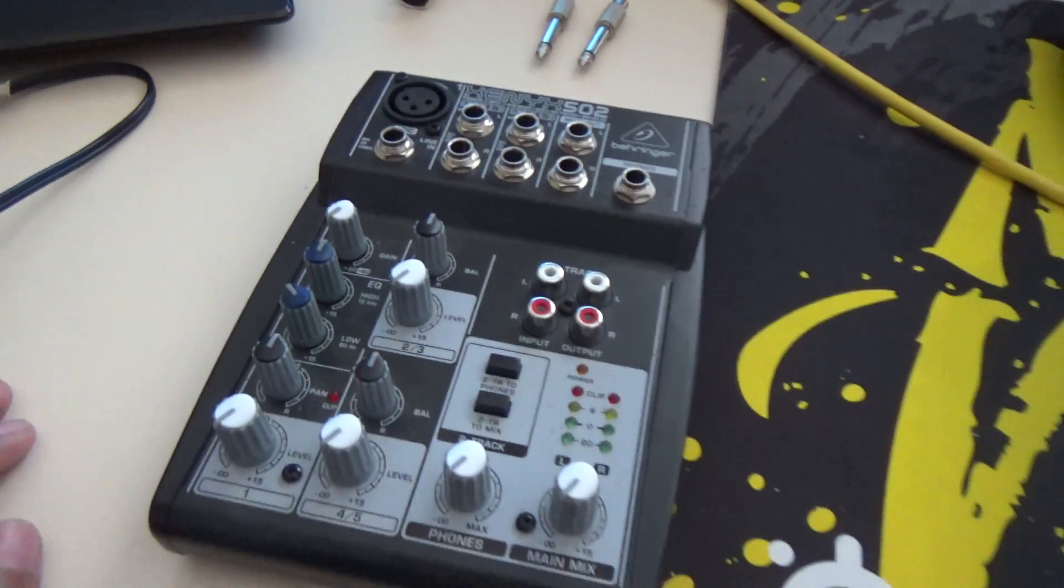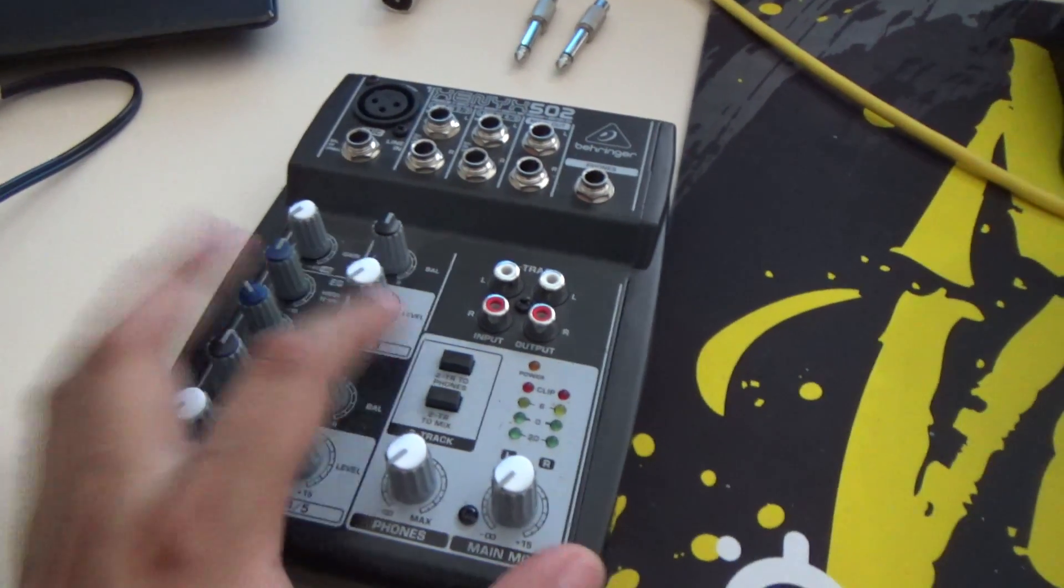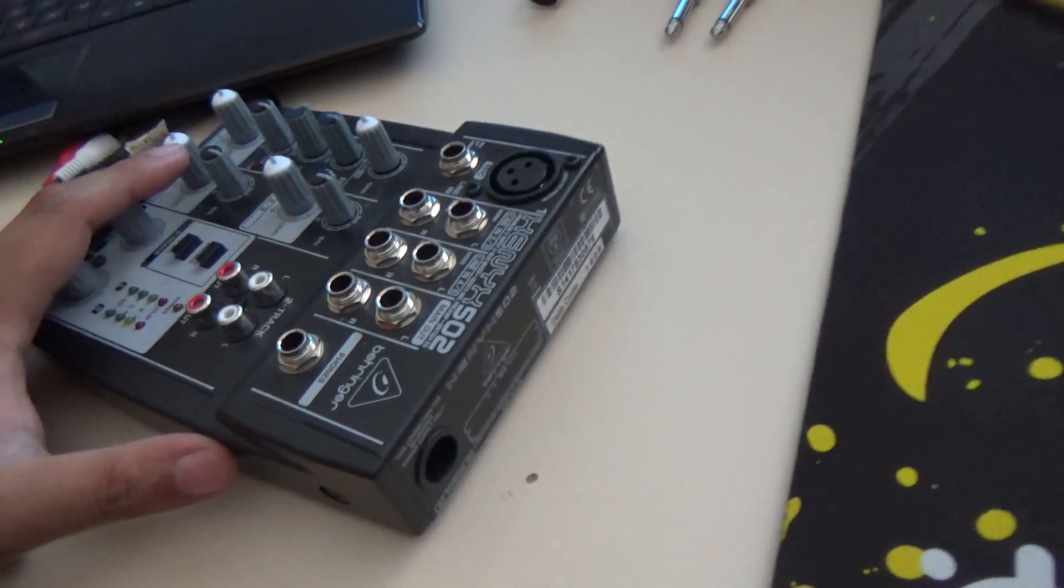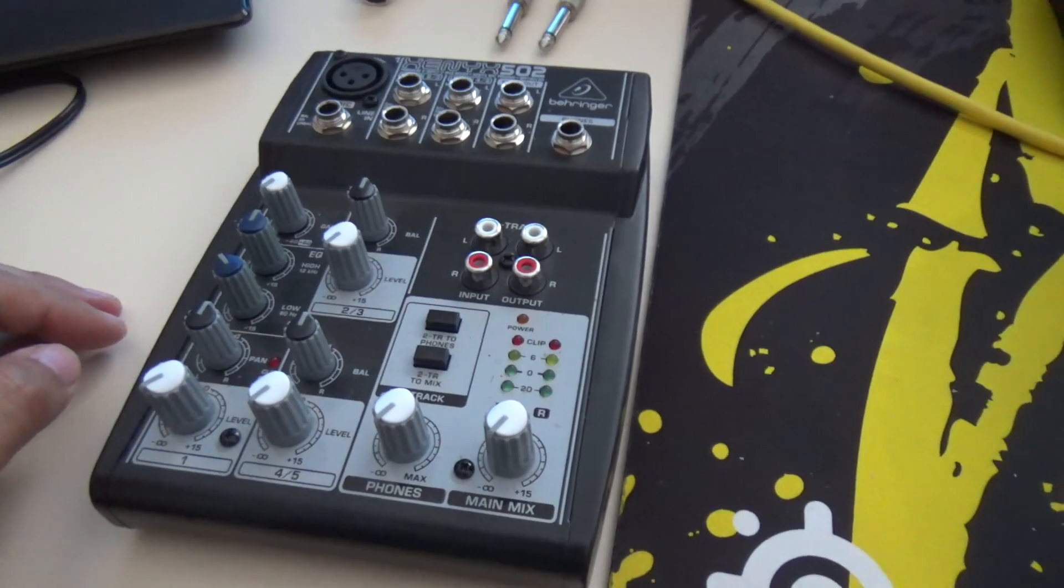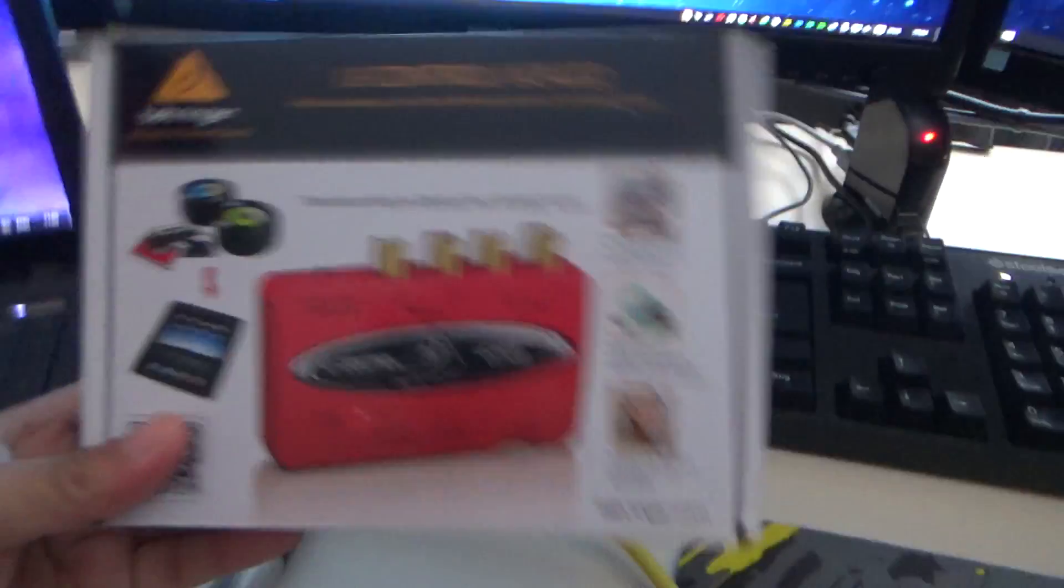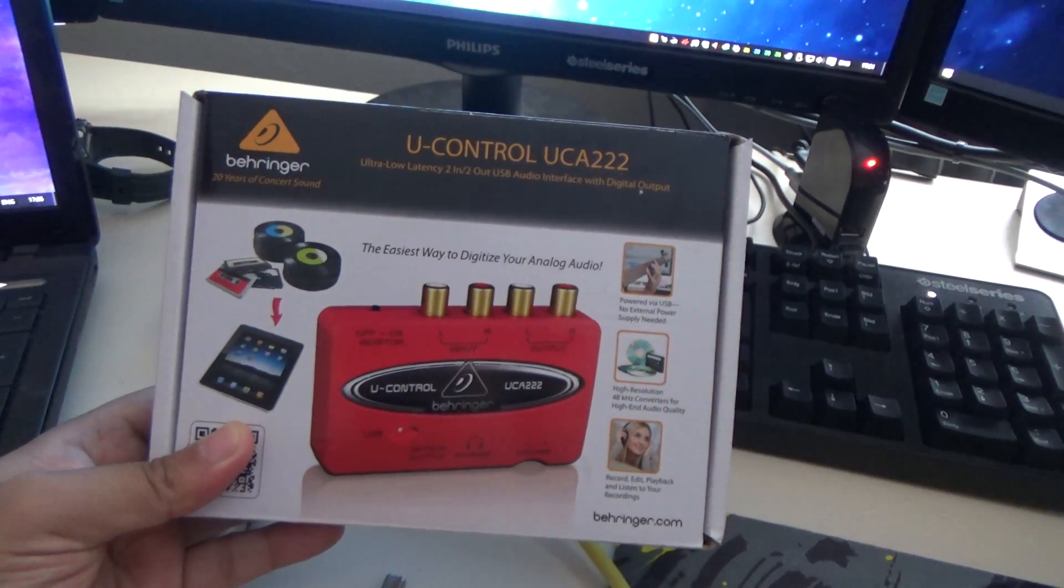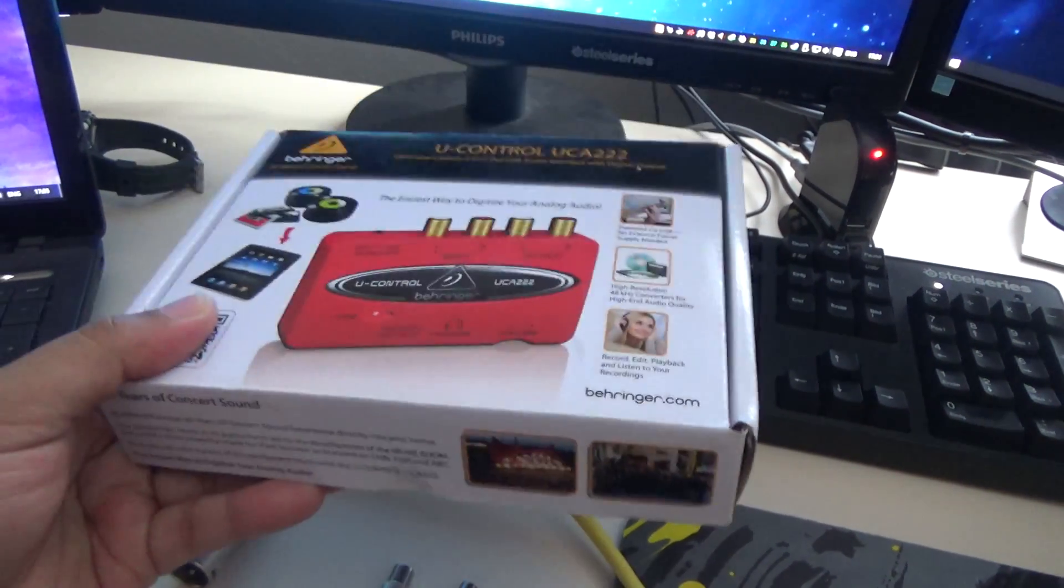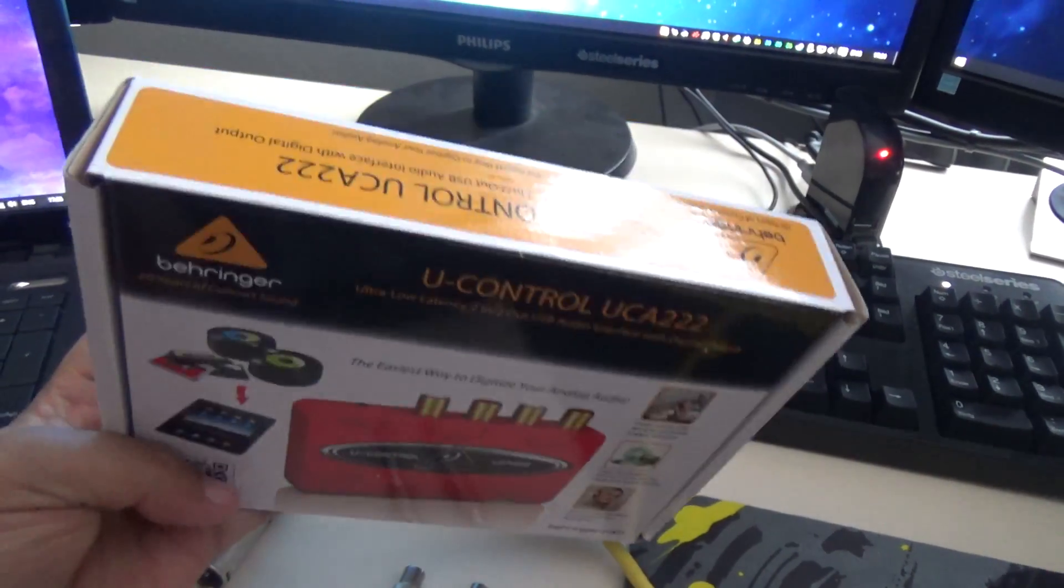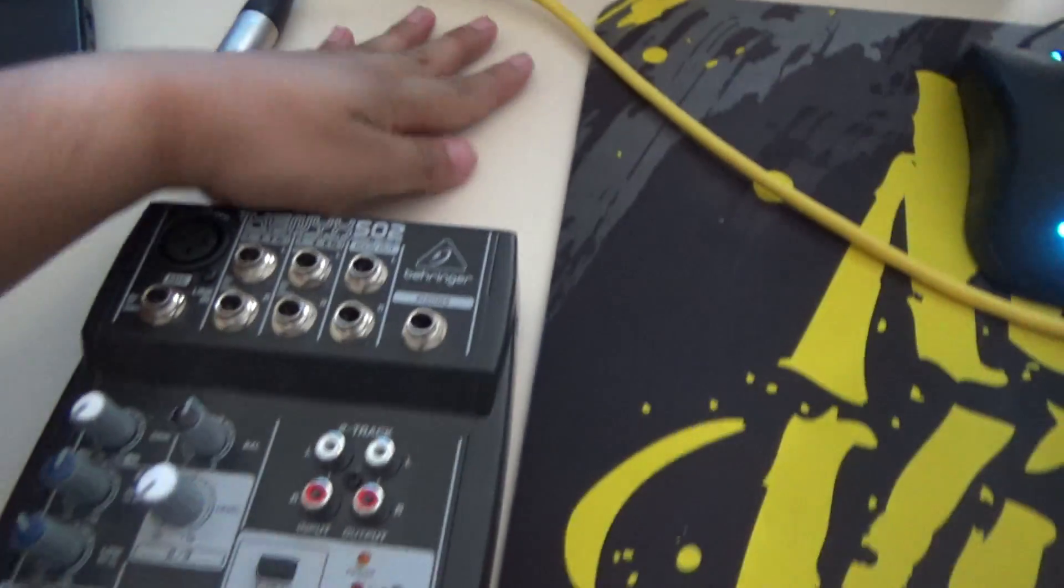This is only if your mixer doesn't have any USB or interface. You'll get a lot of noise unless you buy something like this: the Behringer UCA222, which is a USB audio interface. I'll get to that in another video.